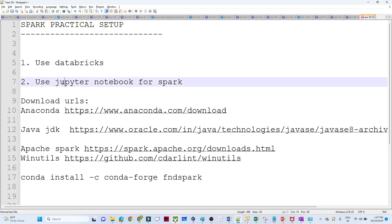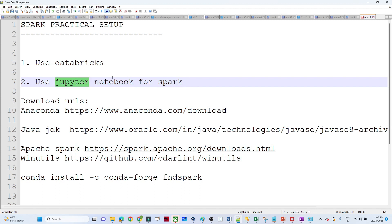The second way is you can use a Jupyter notebook for Spark. We are going to see how we can install Spark on our machine and how we can use a Jupyter notebook for practice. That is what we are going to cover in this particular video.